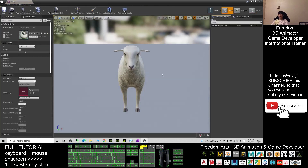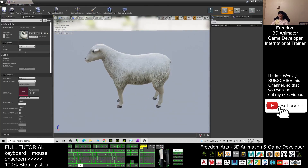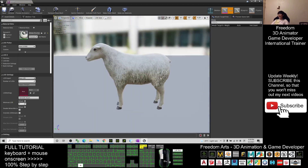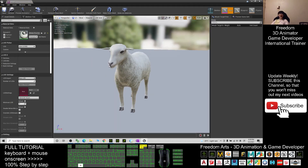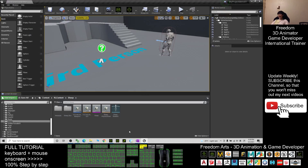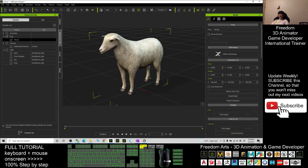Now you already have a skeletal mesh here — this is the ship. Actually, we don't want this skeletal mesh. I'll show you the next step. You need to go back to iClone 7. In iClone 7, make sure you have the ship selected, then click Edit.